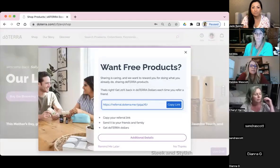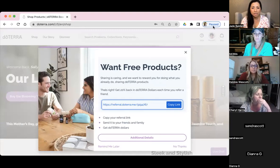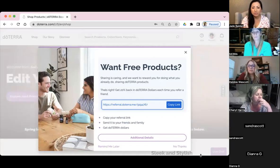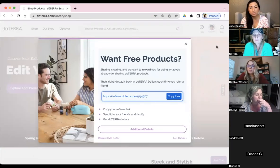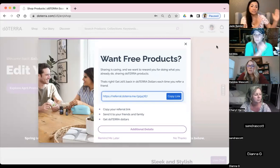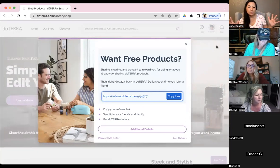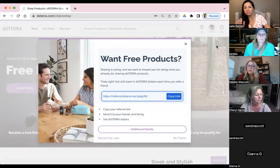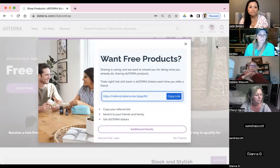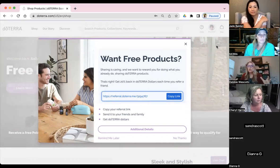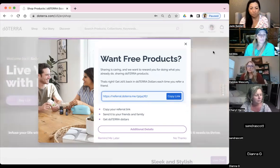When we generate a link as a wellness advocate, it just goes out and looks just like the refer-a-friend link. Sometimes the links are very good for specific things because your cart is already populated. But if you don't have it populated, you just say 'Hey friend, buy your stuff here.' It's a generic blanket 25% off link.